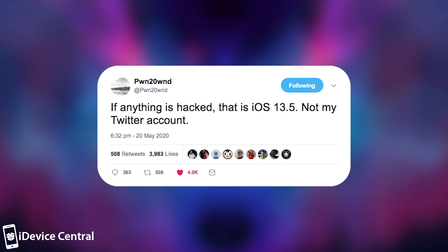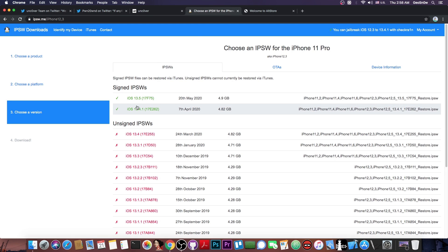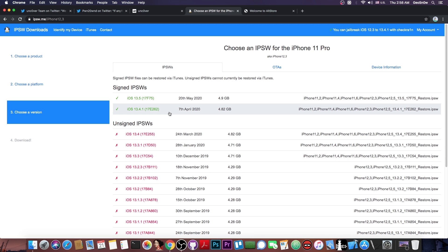And of course, Pwn2Own confirmed the fact that the account hasn't been hacked and he is indeed going to release iOS 13.5 jailbreak. Now, for those of you who do not know, iOS 13.5 was released yesterday and is now available alongside 13.4.1.